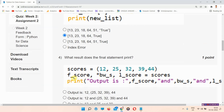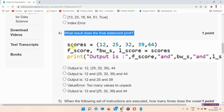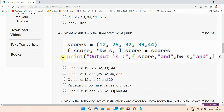Question number four: what result does the final statement print? This is the code provided here. The answer of question number four is option E — the output is 12, 25, 32, 39, and 44.